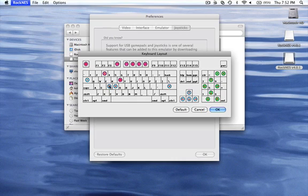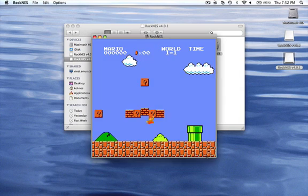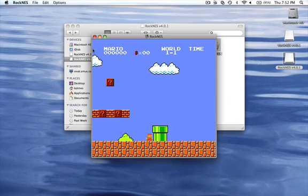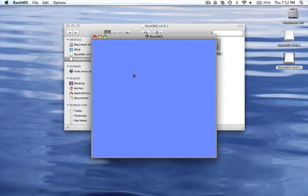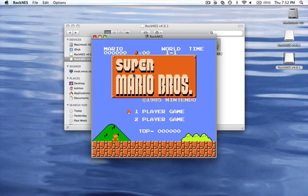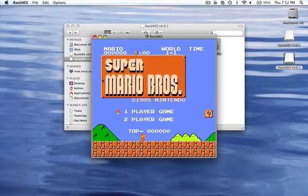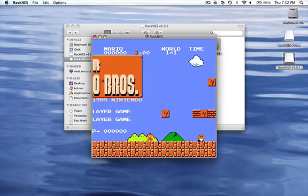From here you can pretty much choose whatever you want. So this is pretty much how you get Super Mario Bros for a Mac. Until next time, this is Macman 2996, thank you for watching.